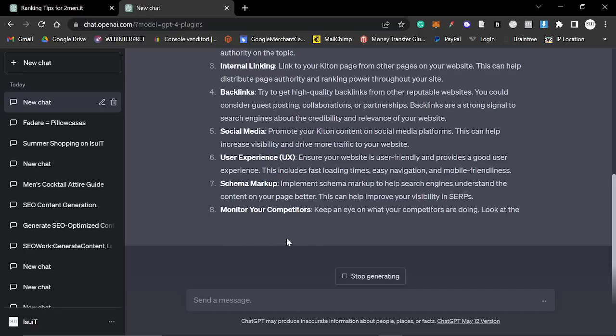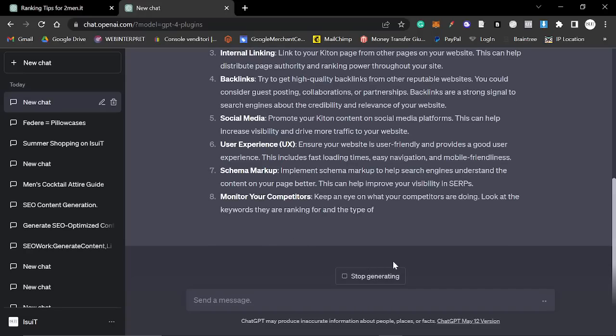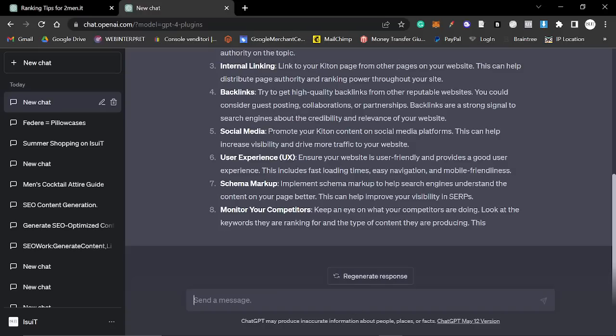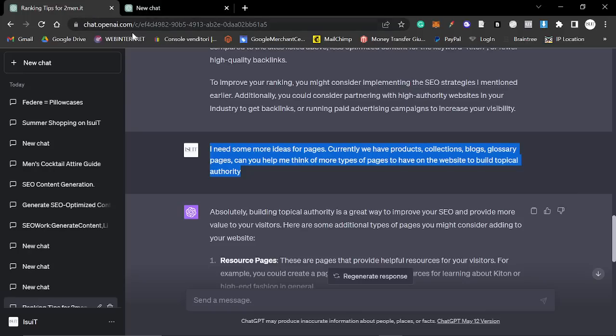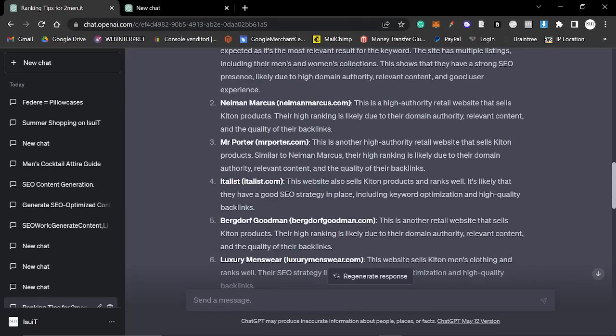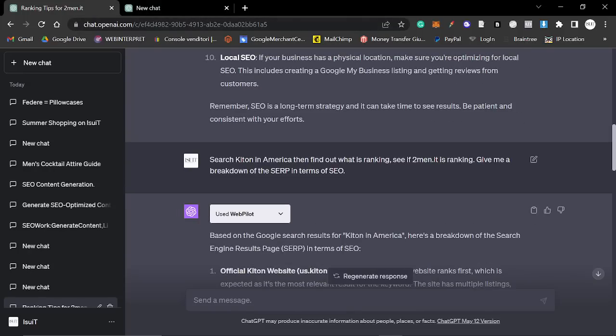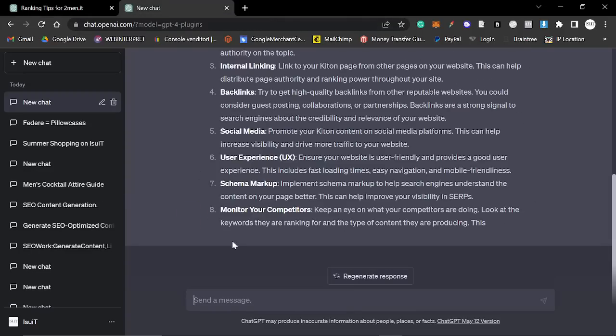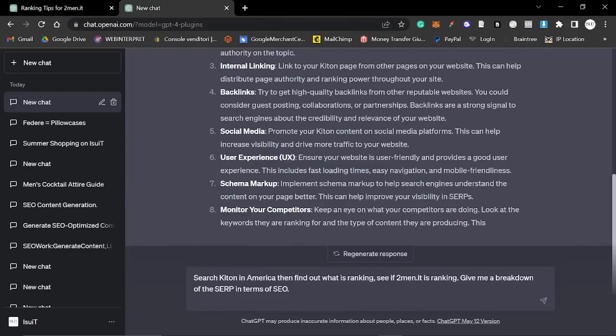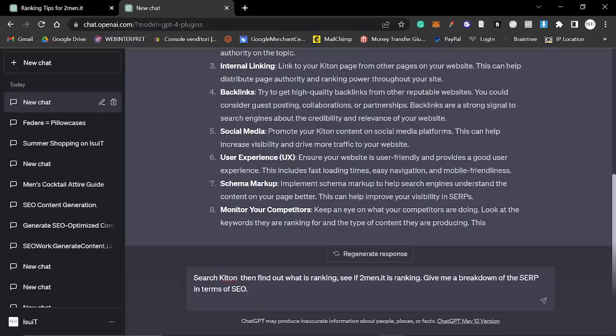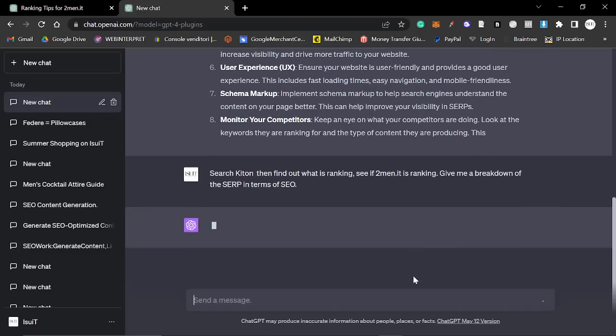What I then did today was I got it to look at the SERP for Google. So what I said was, search KITON, then find out what is ranking, see if twomen is ranking, give me a breakdown of the SERP in terms of SEO.